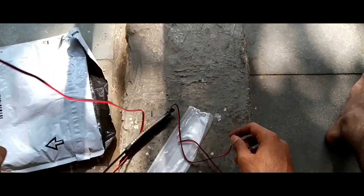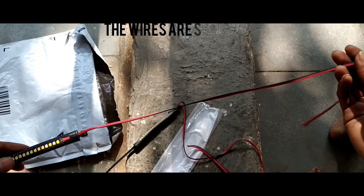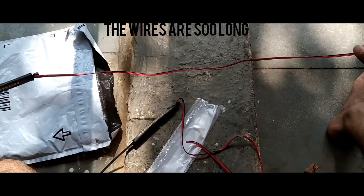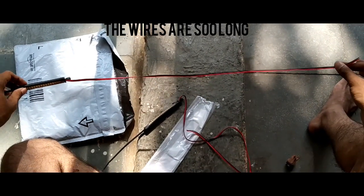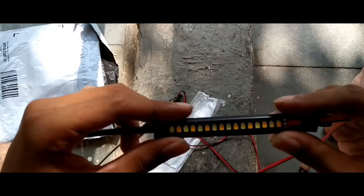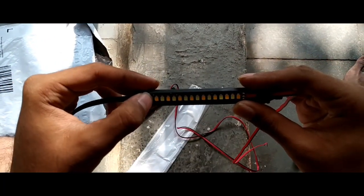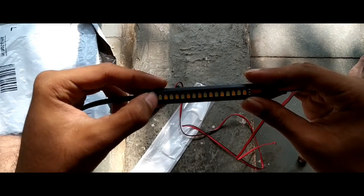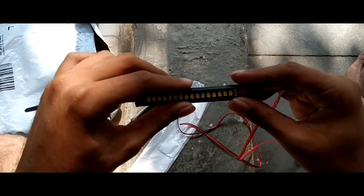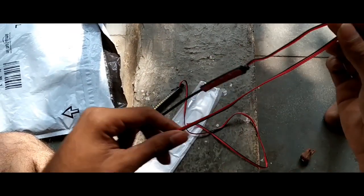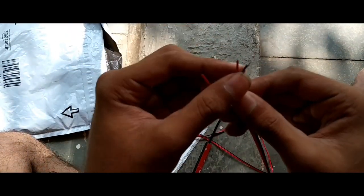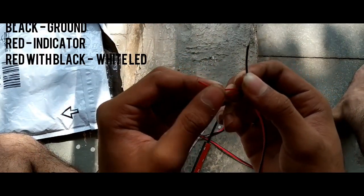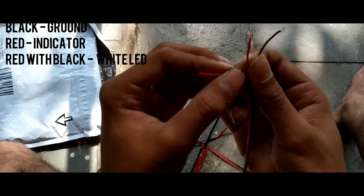As you can see, we got two strip light style indicators in this package. I have not got any installation guide with it. The wires are pretty long which will be helpful for installation. There are two kinds of LED lights: one is yellow and the other is orange. Yellow one is for the white LED and the orange one is for the indicators.